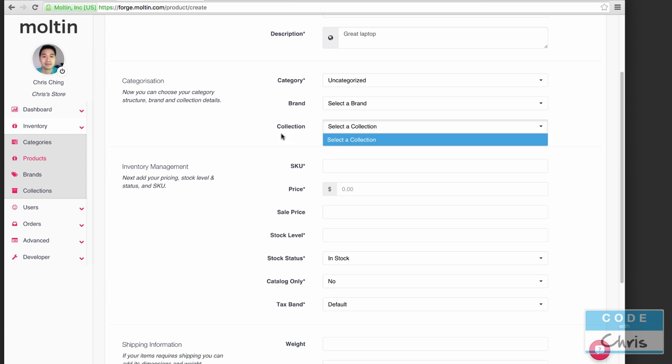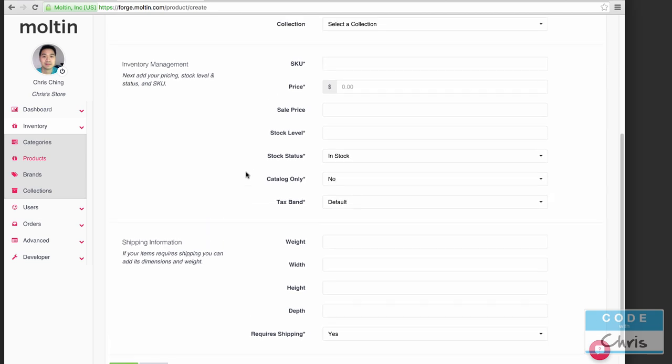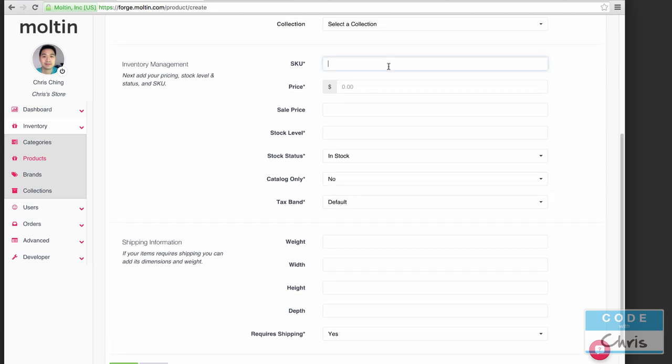For collection, if you wanted to create different collections of products, for example if you're a clothing retailer you could do something like a fall collection, winter collection, that sort of thing. You can set up your collections here as well.